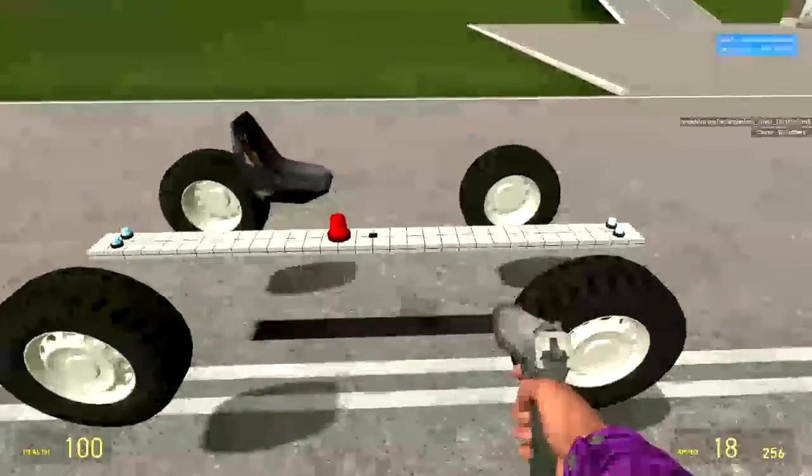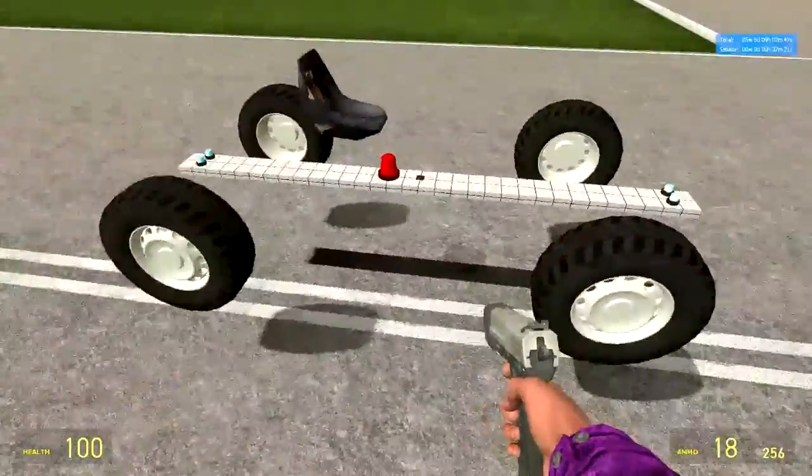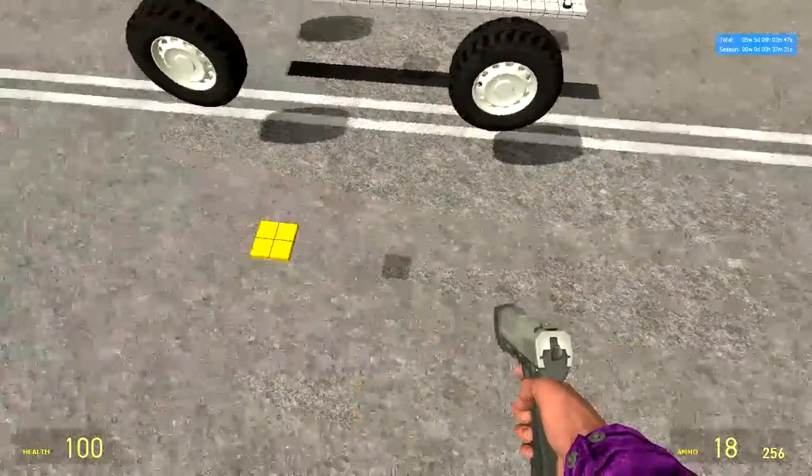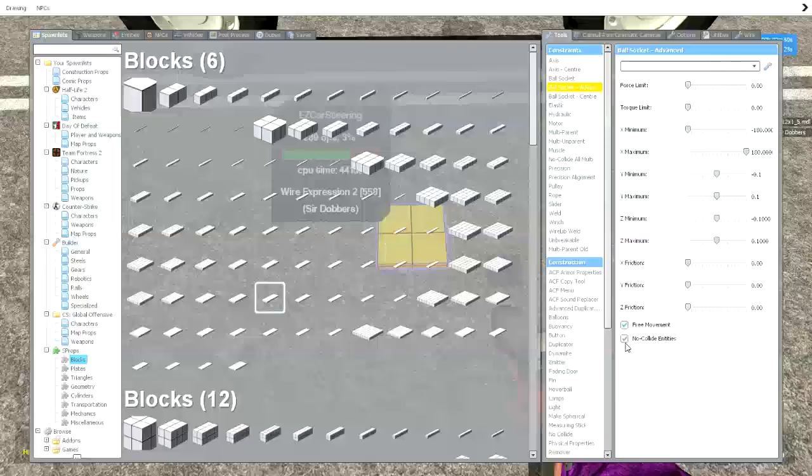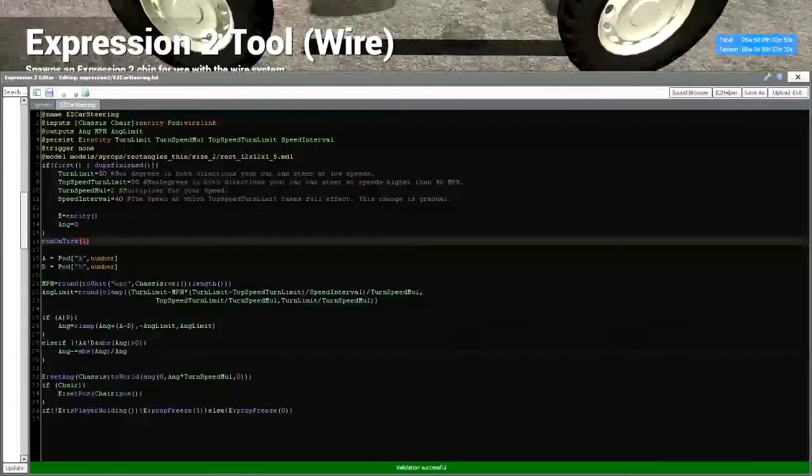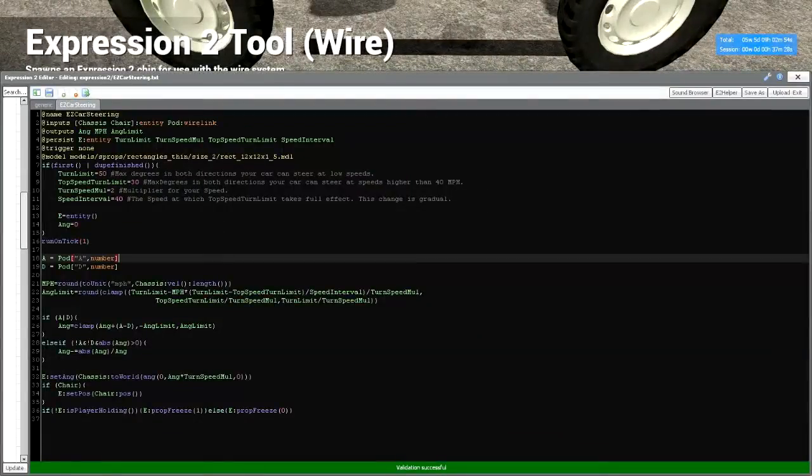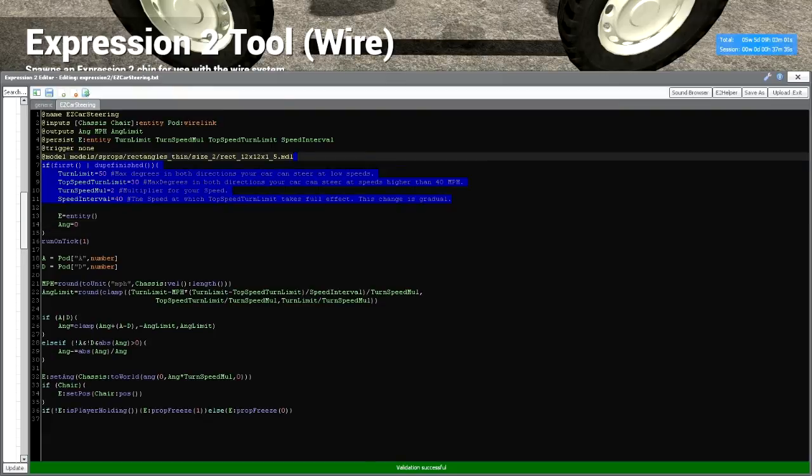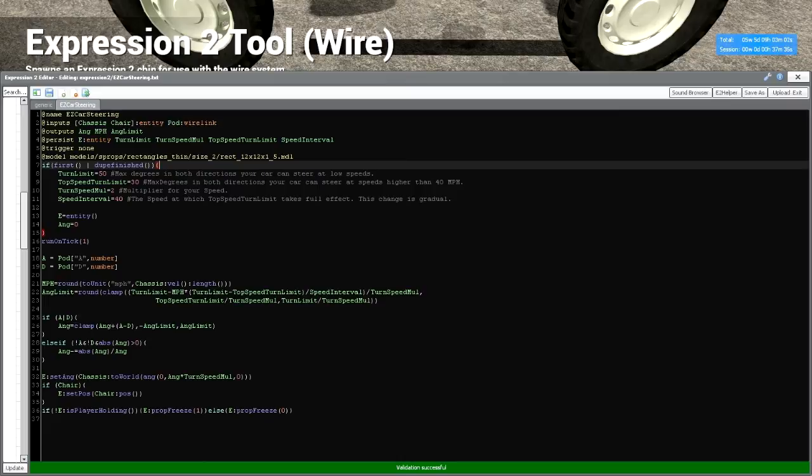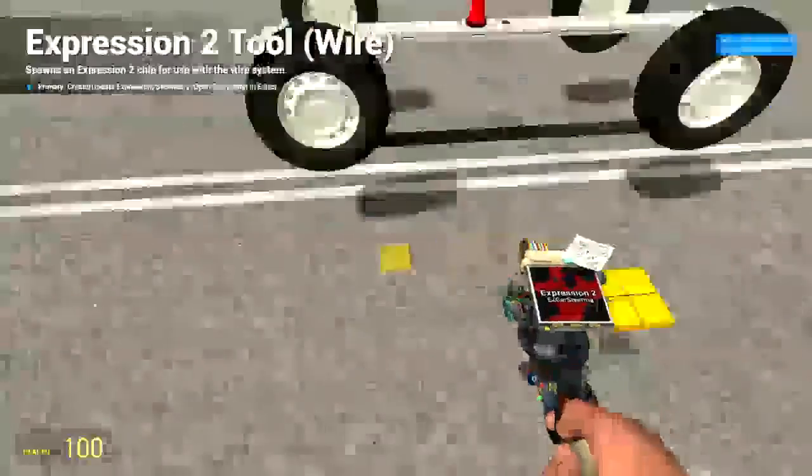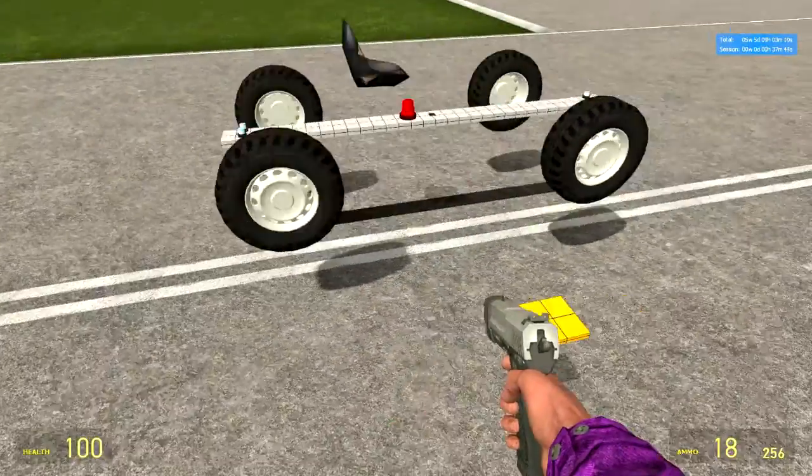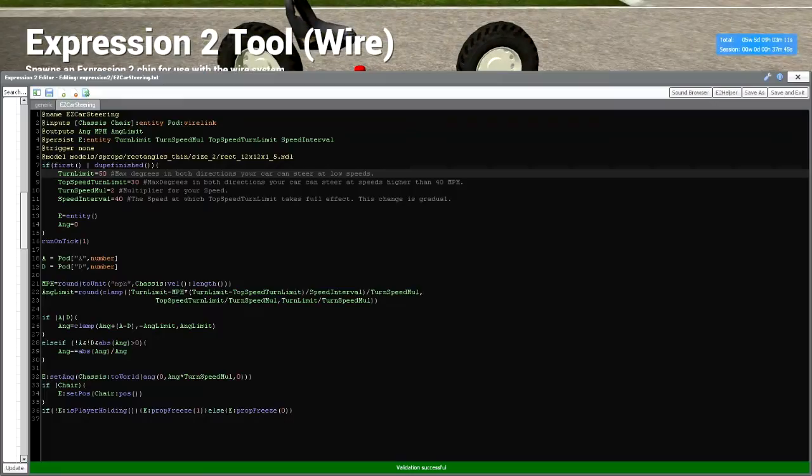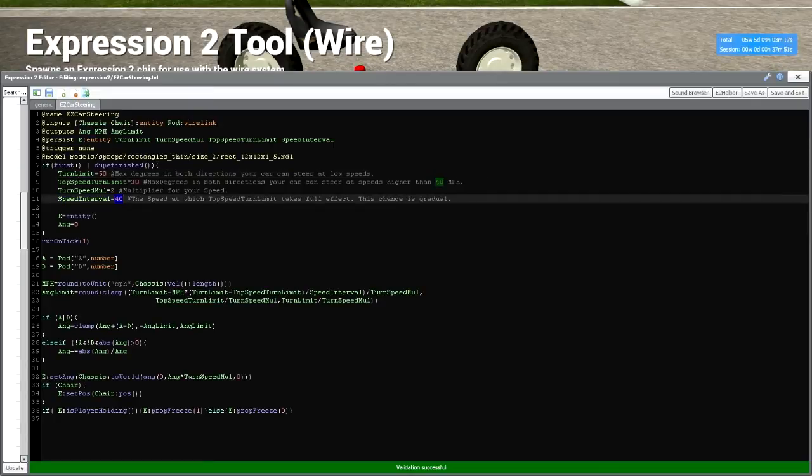For our front wheels however, we want them to do the same thing but also turn. So that's where our chip comes in. We have this easy car steering. I've named it thanks to Gyra for introducing me to this method. I've changed a few things here. We've got four variables that you can edit if you'd like. We have a turn limit which is the max degrees in both directions, as in both left and right, that your car can steer at low speeds, speeds under this speed interval, 40 miles an hour.